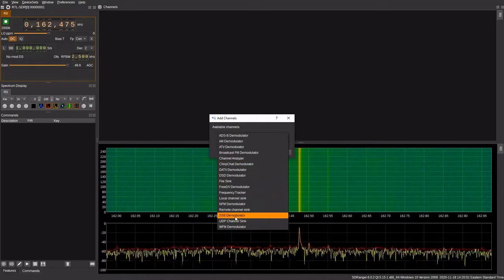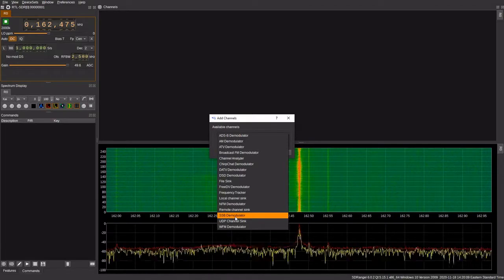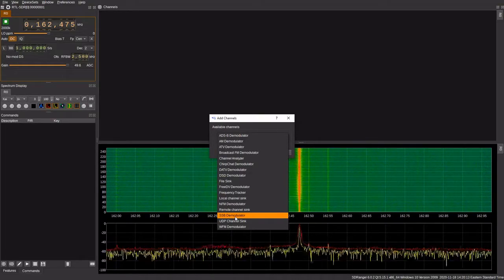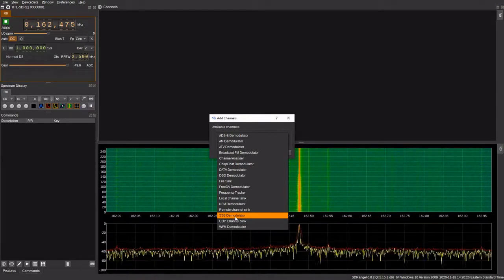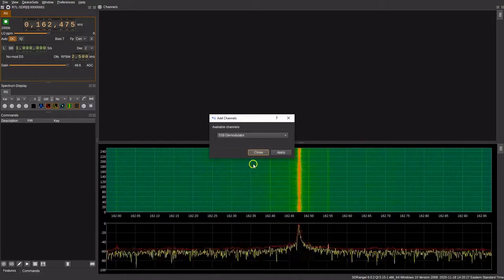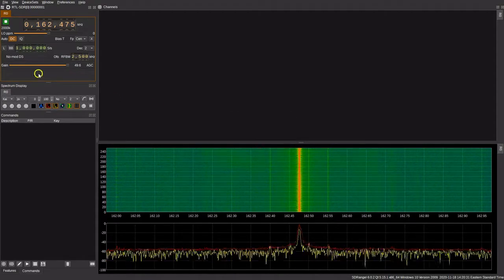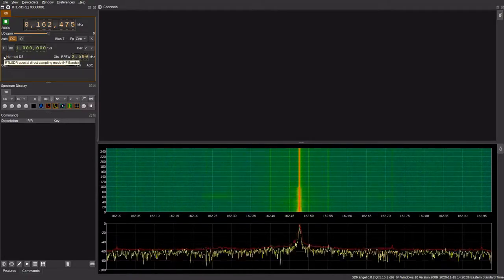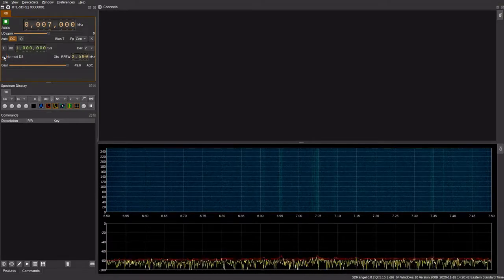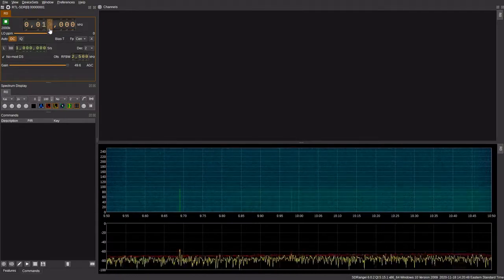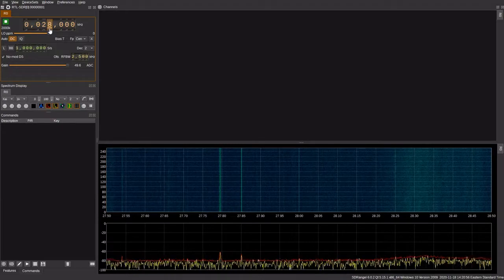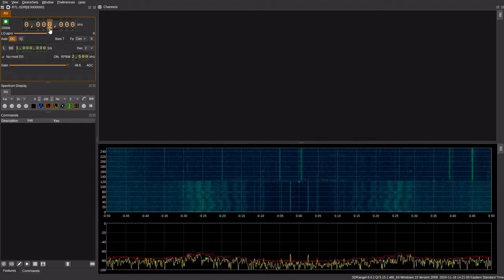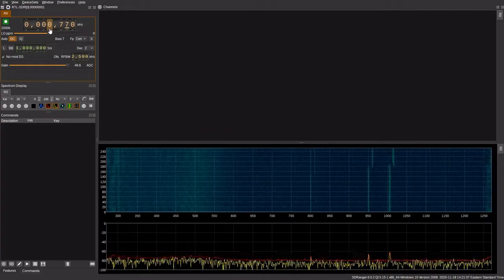Then we have a single sideband demodulator, which is helpful for those interested in high frequency or HF communications between 1 to 30 megahertz, as well as for those interested in satellite transponders that are currently in use across various amateur radio pockets of enthusiasts. If you do want to use the single sideband demodulator on HF, you go over here to the left. There's a little button that says no mod DS or special direct sampling mode. If you click that, it'll allow your radio to tune below 24 megahertz. So if you want to go to the amateur radio 40 meter bands, or 20 meter bands, or 10 meter bands, you can do that.